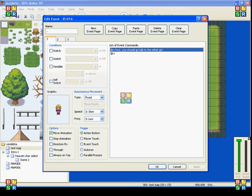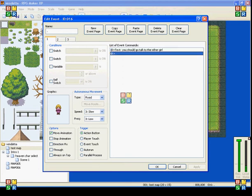So when you talk to her, she says you should go talk to the other girl. Now there's nothing after that, so this page is going to stay the way it is. If you talk to her again, she'll say the same thing.